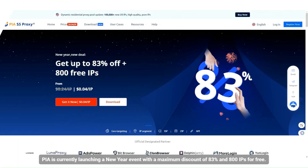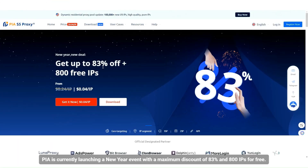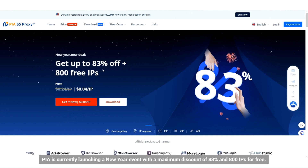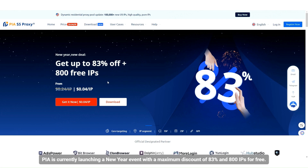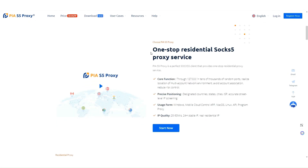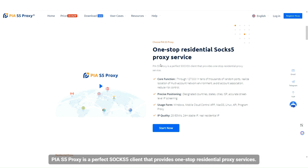PIA is currently launching a New Year event with a maximum discount of 83% and 800 IPs for free. PIA S5 Proxy is a perfect SOCKS5 client that provides one-stop residential proxy services.